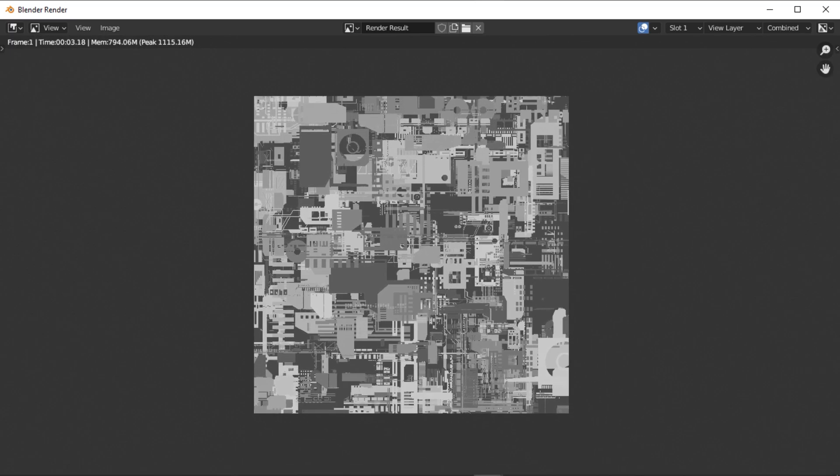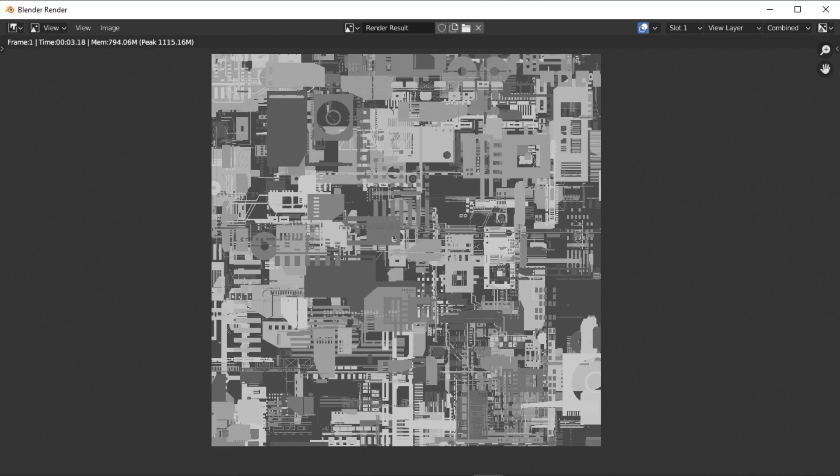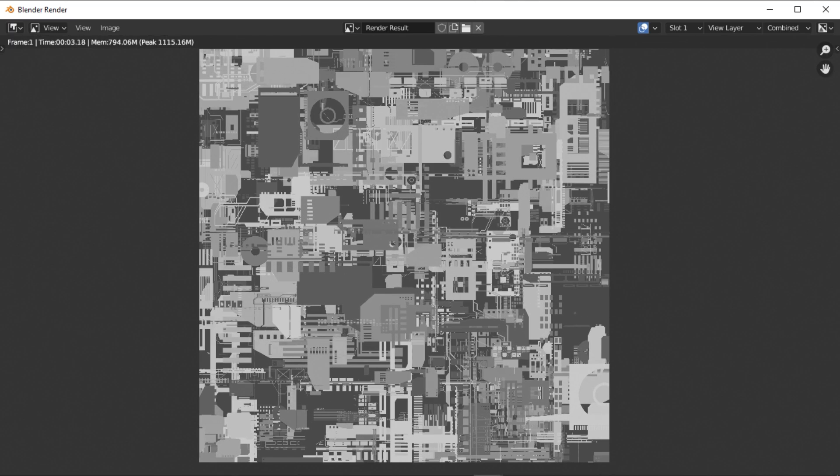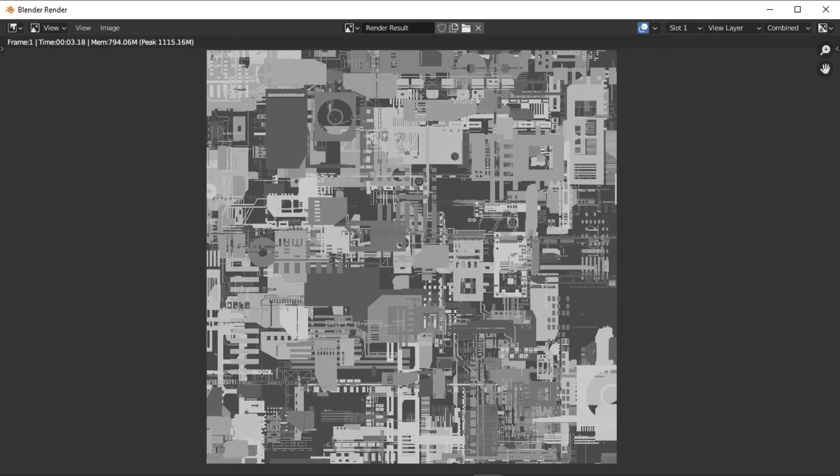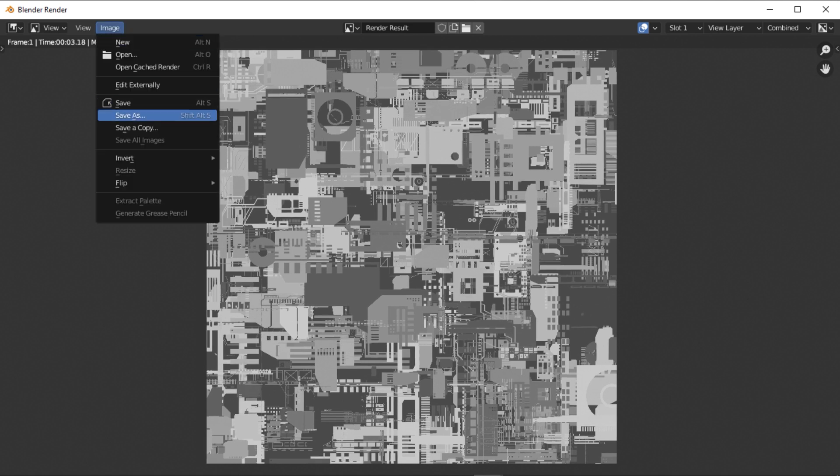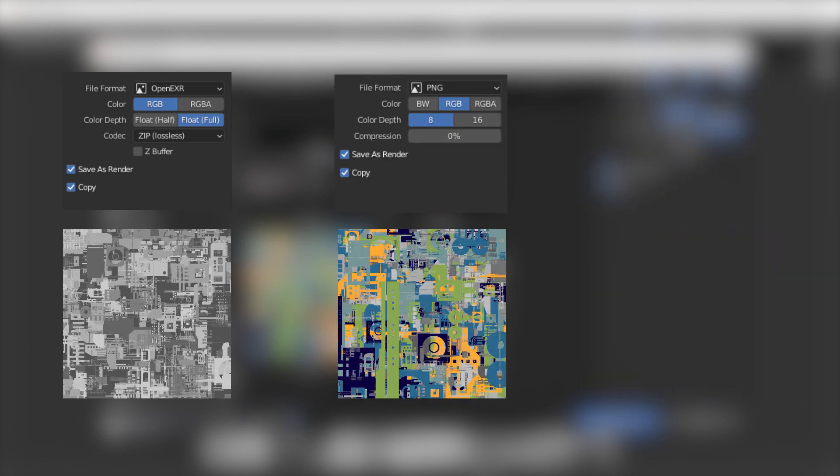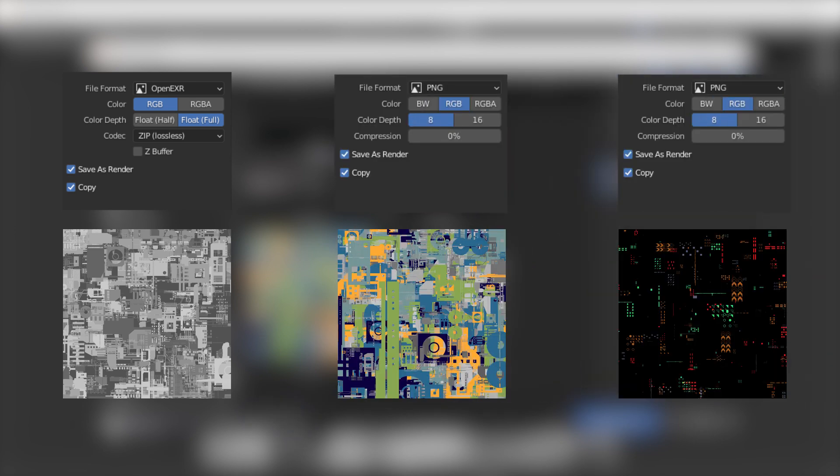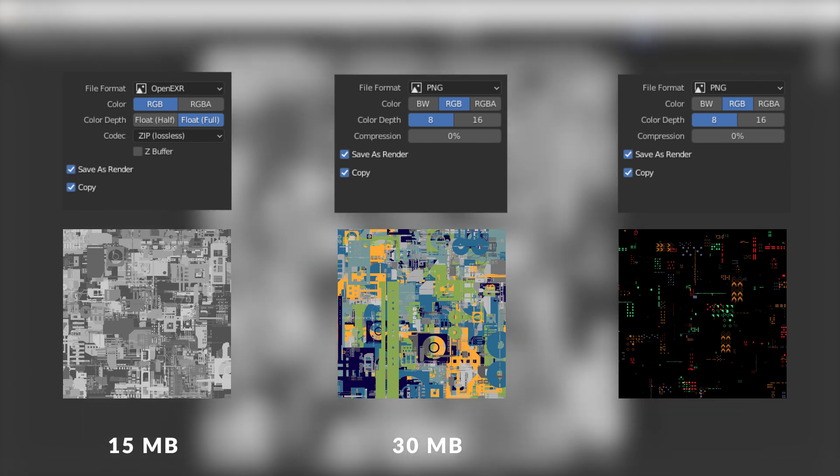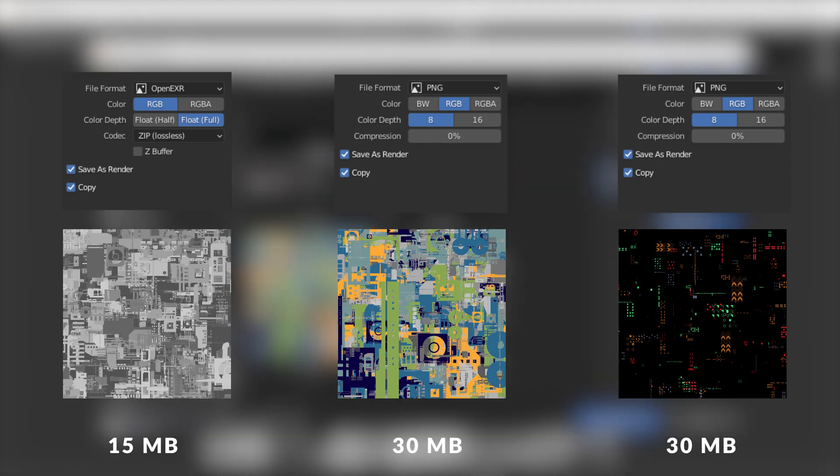When rendering displacement maps, make sure it is a 32-bit EXR with lossless zip compression. When rendering color diffuse and emission maps, however, it is better to use an 8-bit PNG file. The reason why you want to do this is that even though the size of both files is similar on your hard drive, when it comes to GPU performance using 32-bit will take up 16 times more memory compared to the 8-bit files.